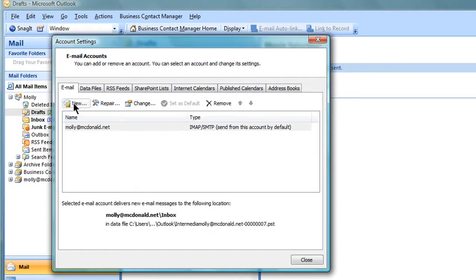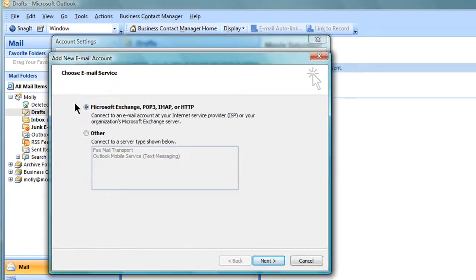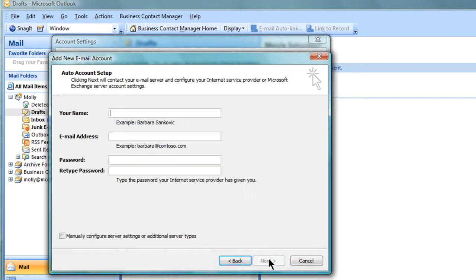Click on the New icon on the top left. Choose Microsoft Exchange, POP3, IMAP or HTTP and click on Next.